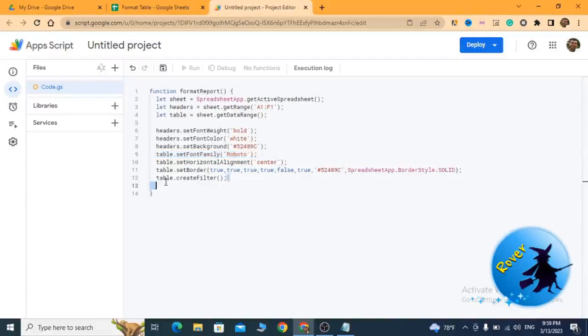The alignment is set to center and finally I have added a filter for my table. This is the sample script you should use to format your table simply.